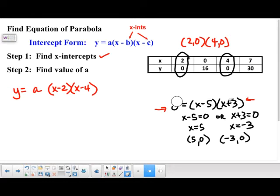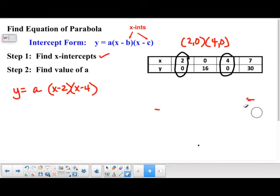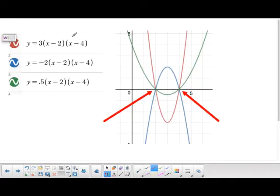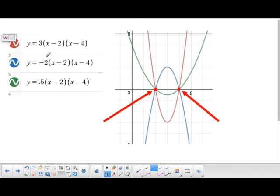Why do we need this a value? It turns out that if (2, 0) and (4, 0) are your x-intercepts, there are lots of parabolas that pass through those two points. Looking at these graphs, I have the same x-intercepts — x minus 2 and x minus 4 — in all three equations, but with different values of a: one is 3, one is negative 2, and one is 0.5. They all cross at the same x-coordinates, so knowing the x-intercepts alone is not enough. We need to find a.